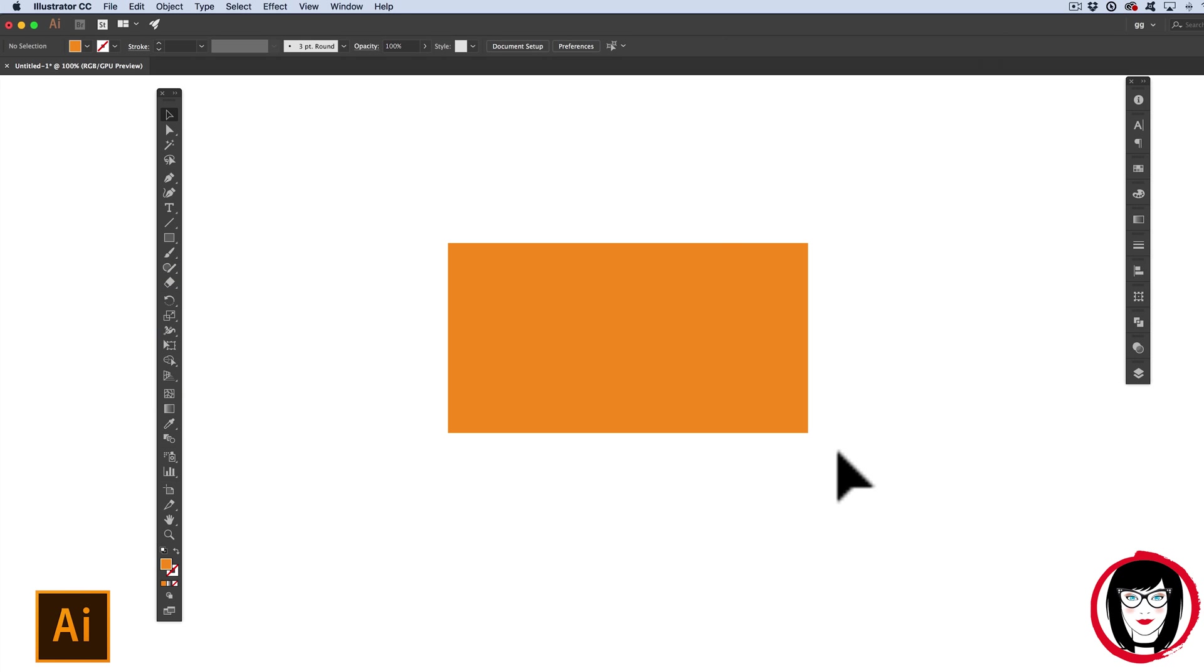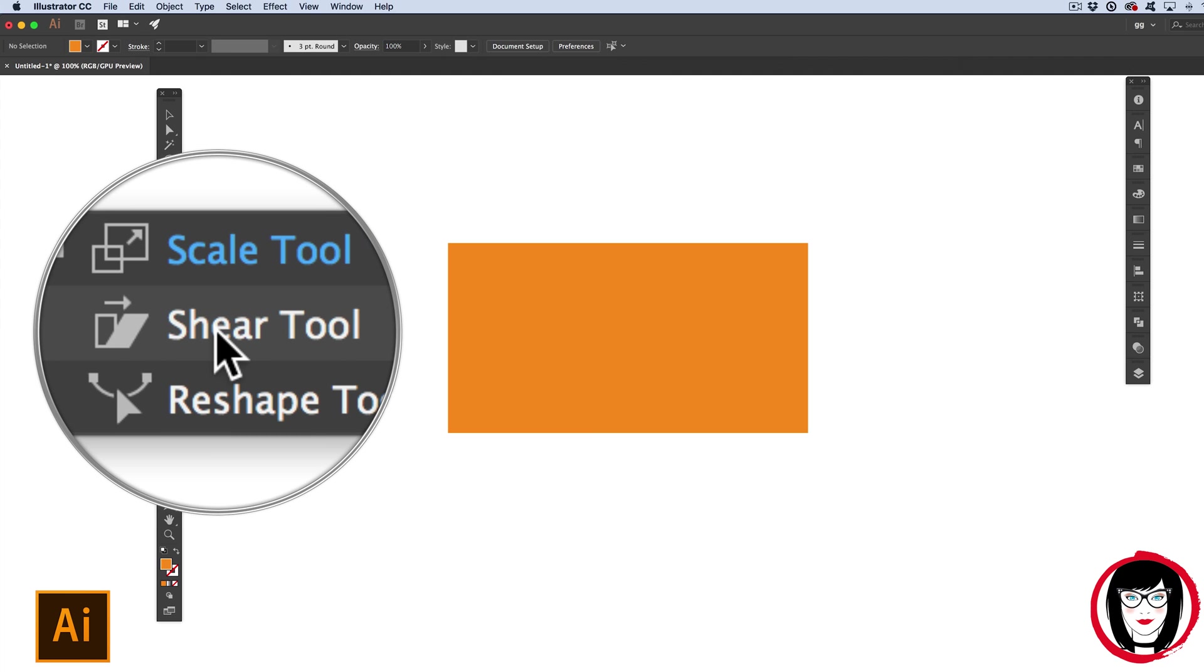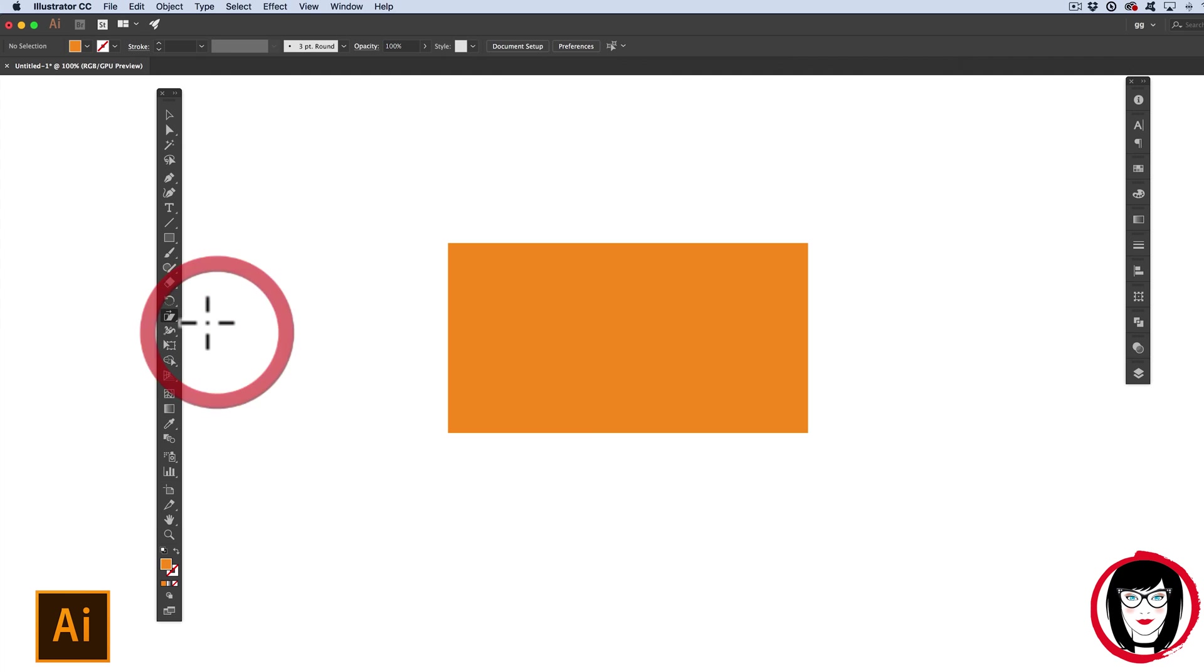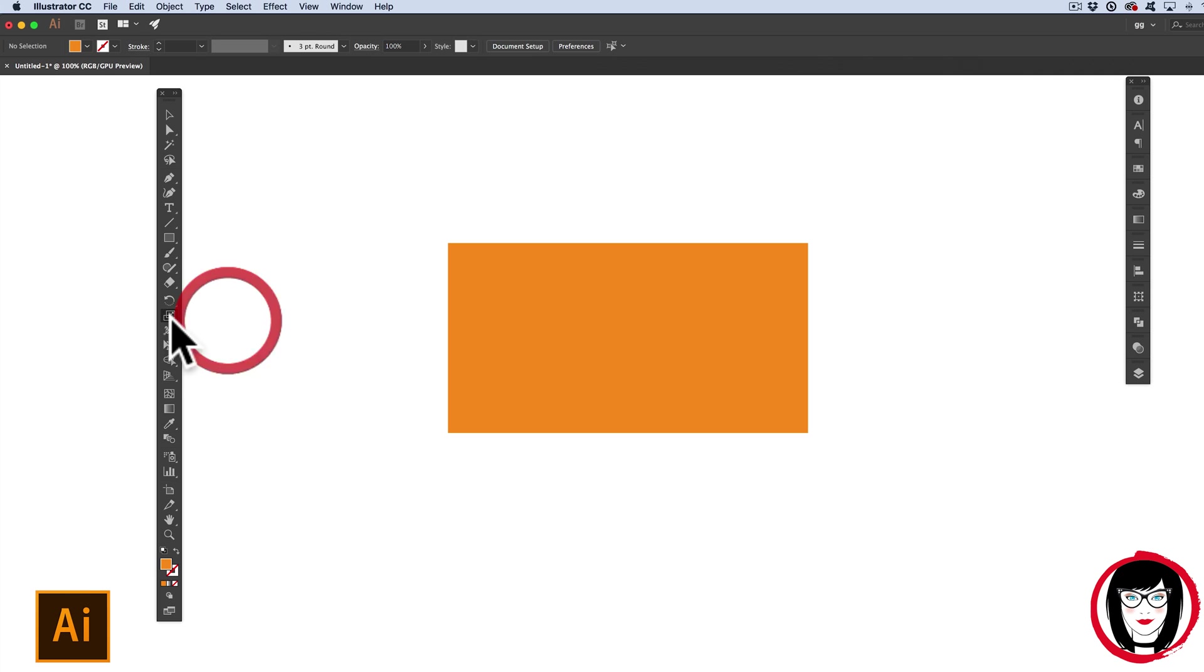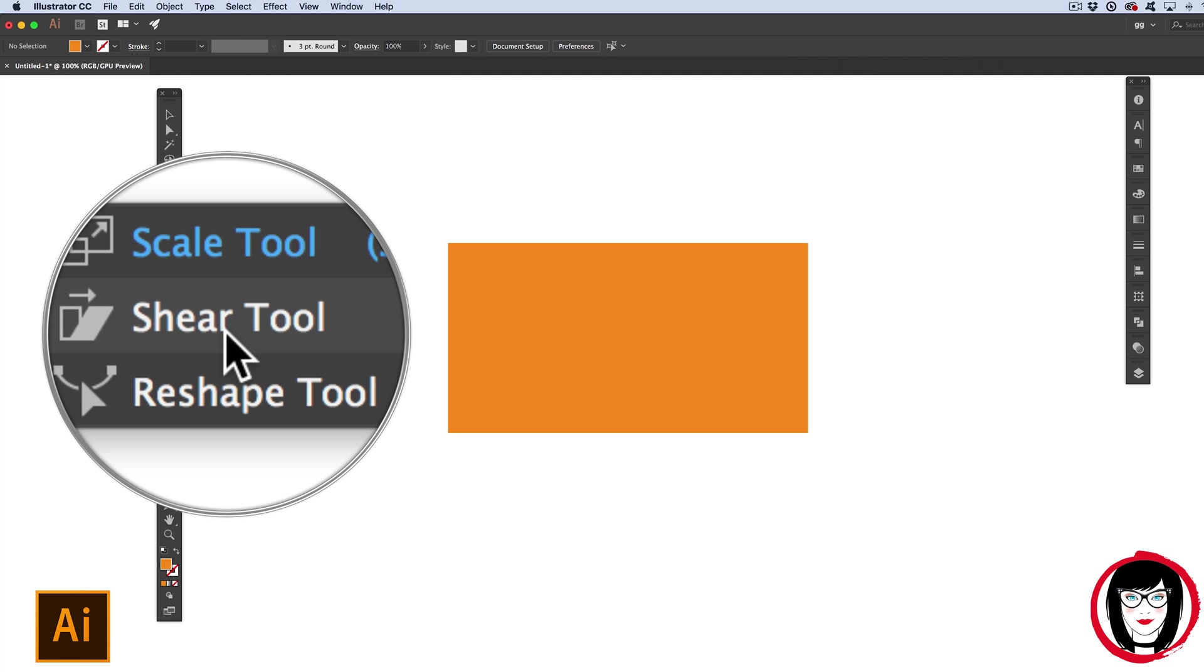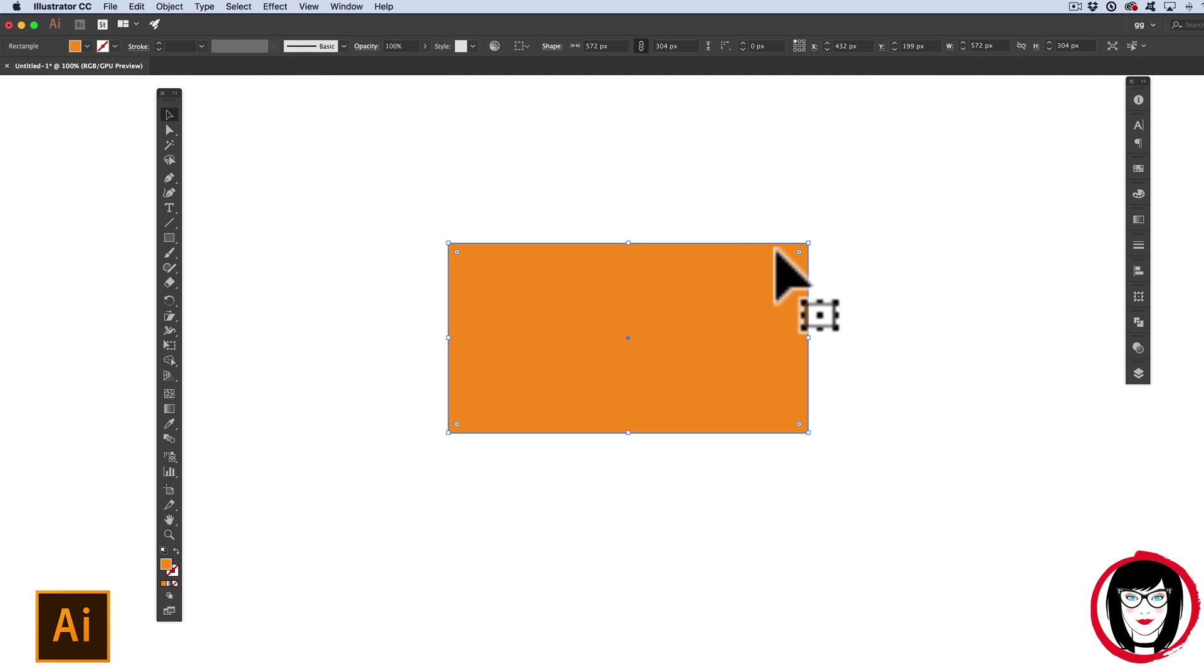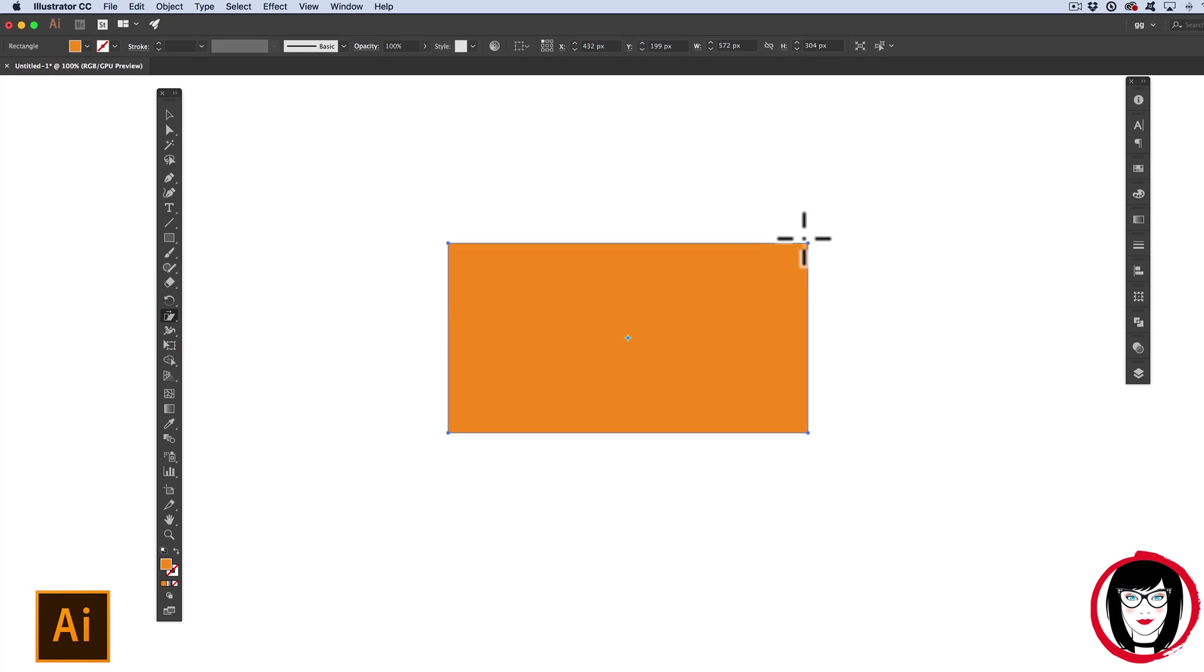The third way is to use the Shear tool. The Shear tool can be found on your toolbar by clicking and holding the Scale tool. Once you click and hold, the Shear tool is a sub tool buried underneath that. Once you have your object selected and you choose the Shear tool, you're able to click down.